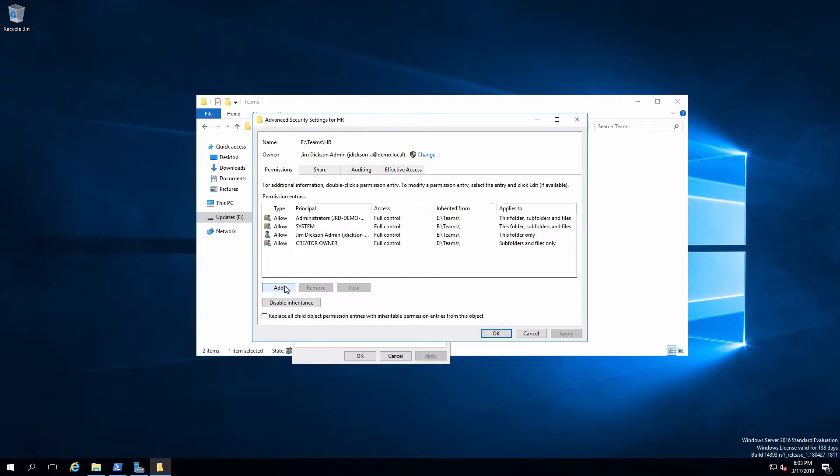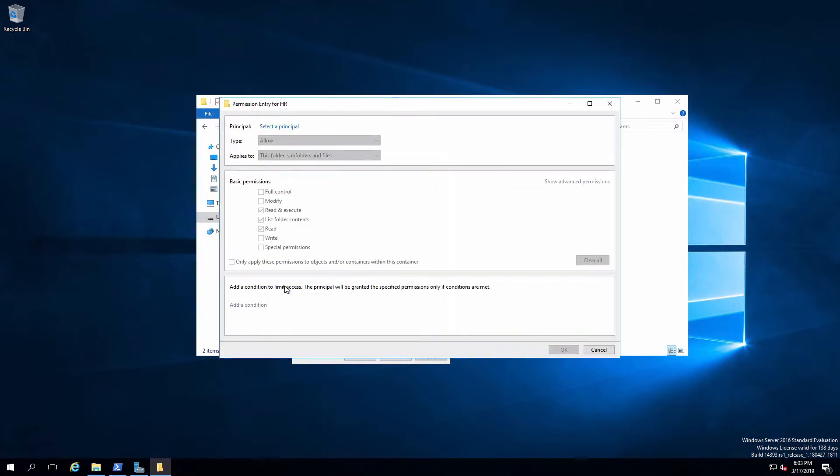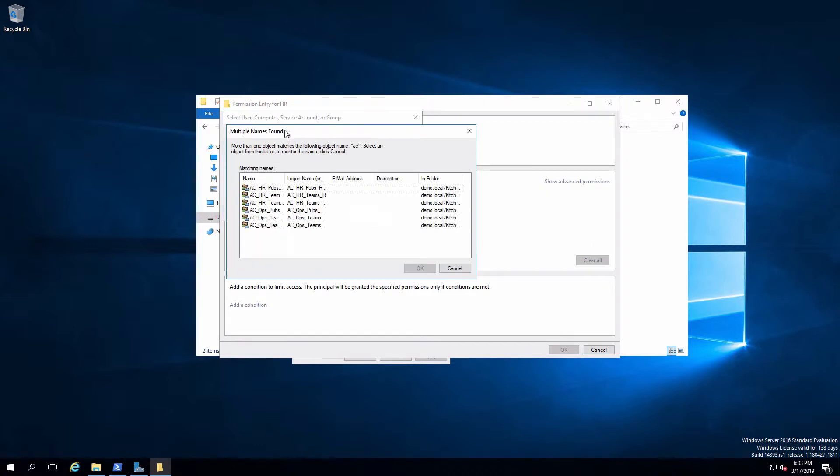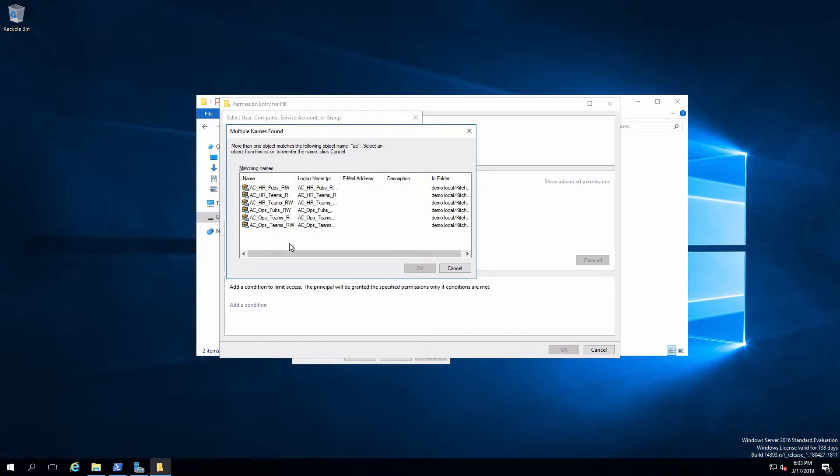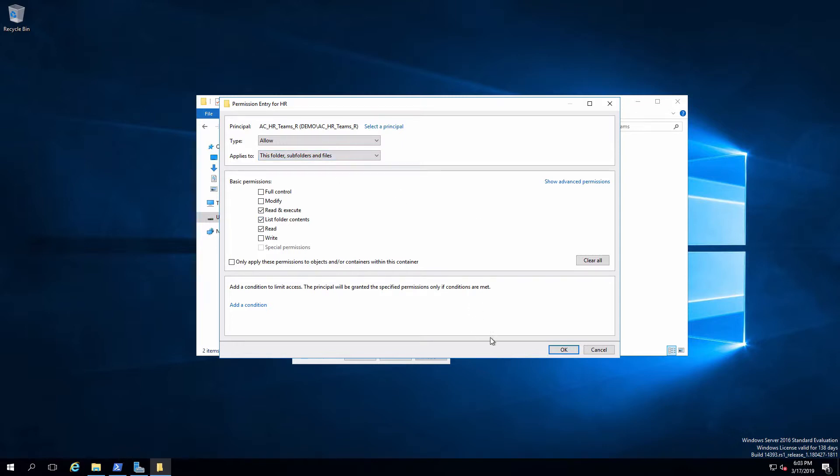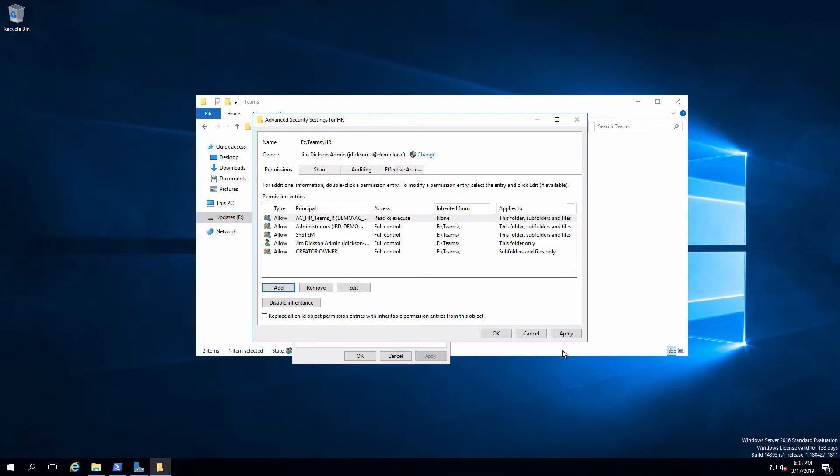I'm going to add in a permission. I'm going to pick, in this case, expand this out a bit. So this is going to be HR teams read. Okay, we're going to satisfy the requirement that everybody can read everything. I'll say okay. I'm going to leave this as read execute. I'll say okay. Before I go there, I'm also going to leave this as applies to this folder, subfolders, and files, so it'll be inherited by everything that ever gets created in here. I'll say okay and apply that.